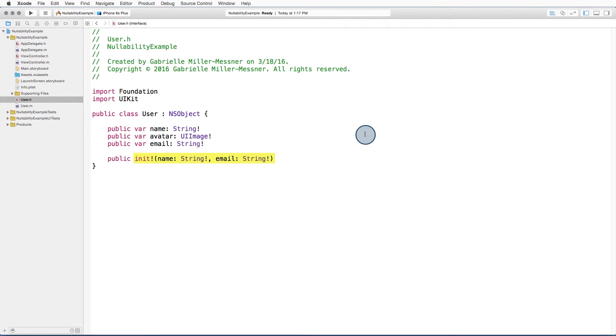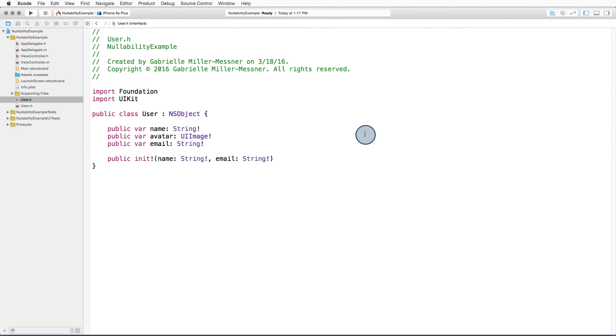But we also see a lot of exclamation points. By default, Swift treats every variable coming from Objective-C as an implicitly unwrapped optional. As we know, implicitly unwrapped optionals are dangerous. We don't want to be accidentally unwrapping nil values.